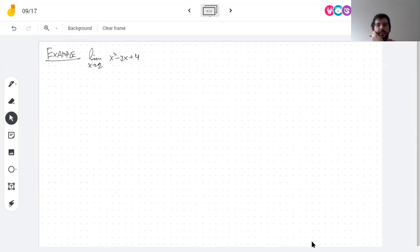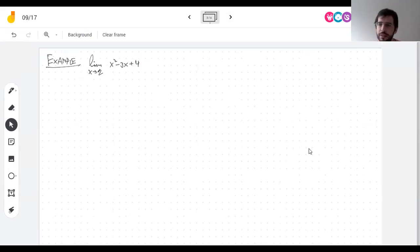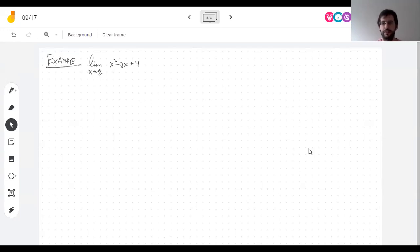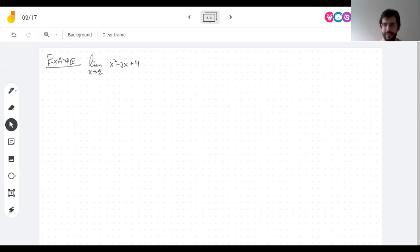Let's take the limit as x goes to 2 of x² - 3x + 4. What's this limit? The answer is two. Maybe you were suspicious — it wasn't a trick question. The limit is two.